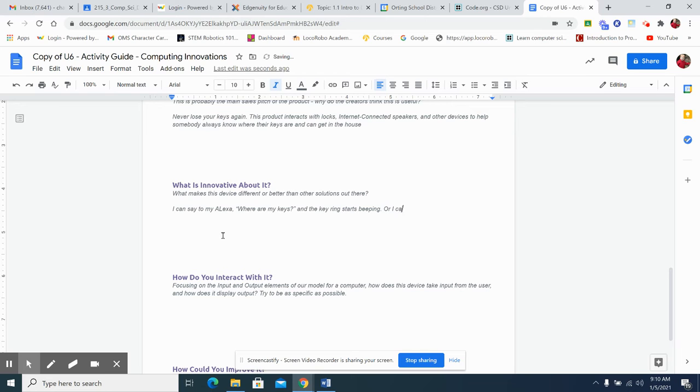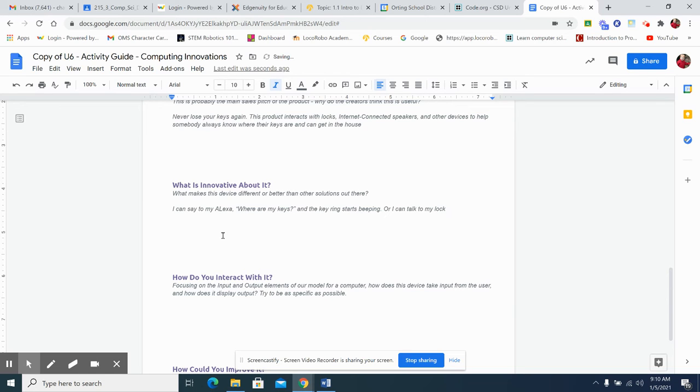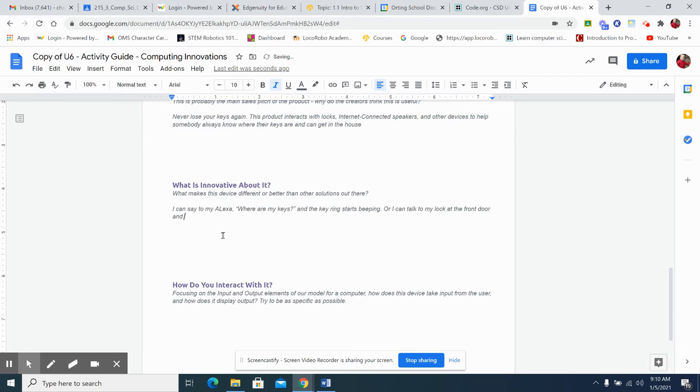Okay. Okay. Or, I can talk to my lock at the front door and it lets me in. I have never seen anything like that before. Okay.